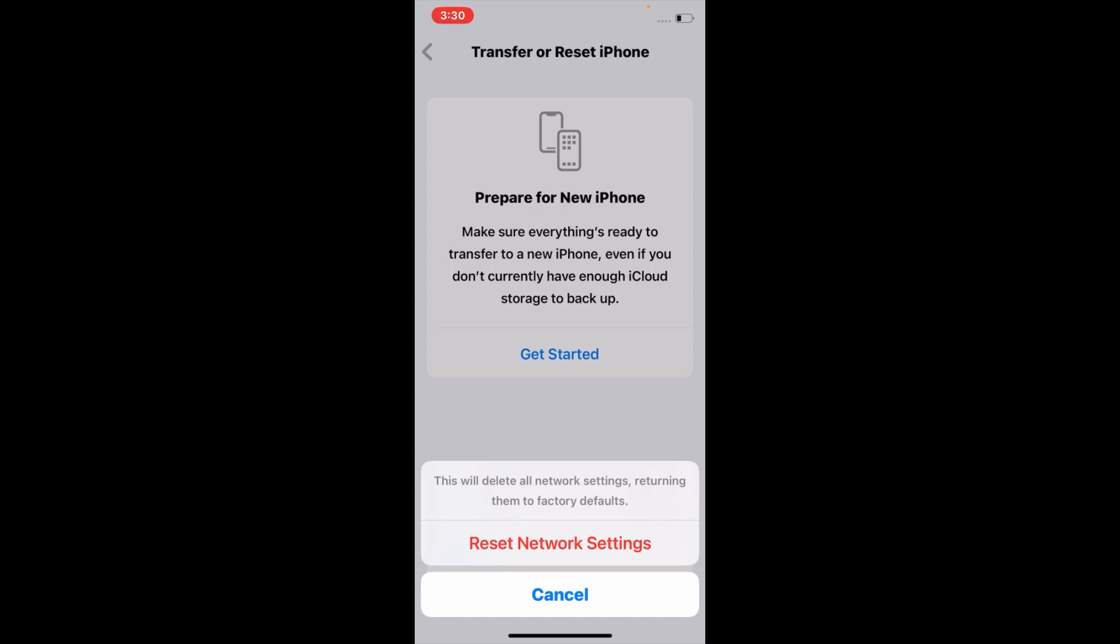Tap Reset Network Settings to confirm your action.